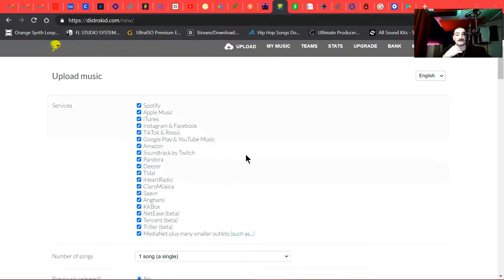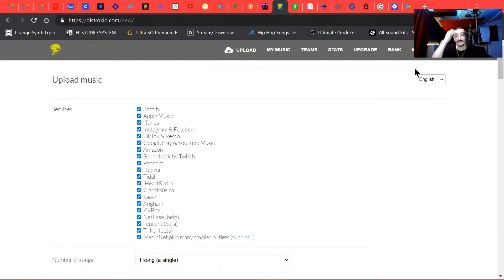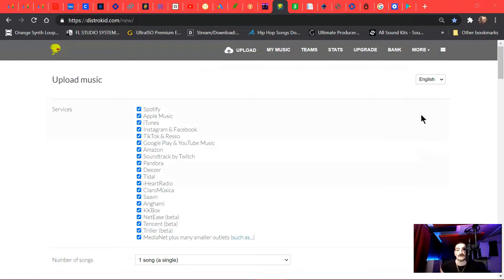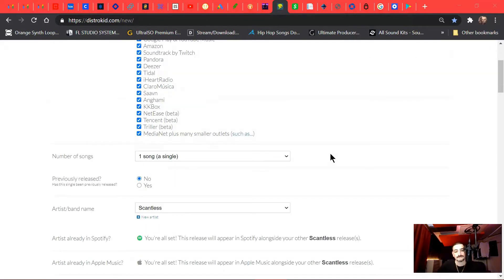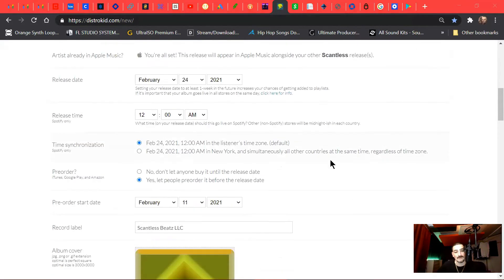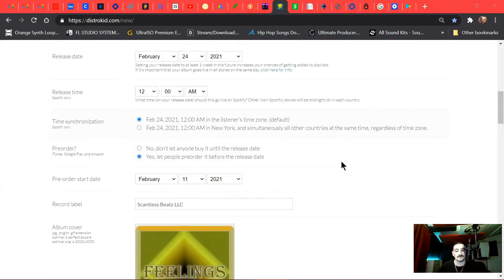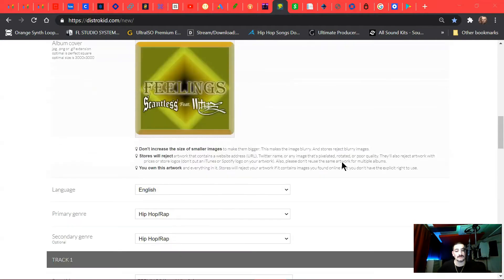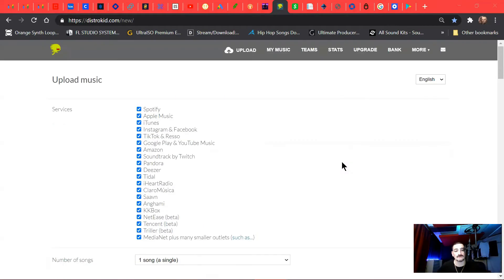So if you go to DistroKid.com, if you don't have an account, sign up with the account. I'll put an affiliate link in the description. That way I get credited. You don't have to use it, but I appreciate it if you do.